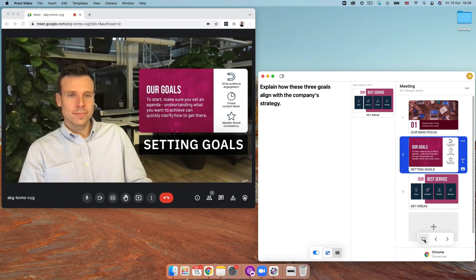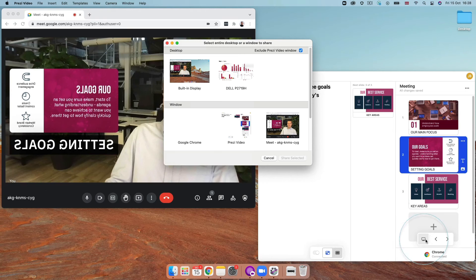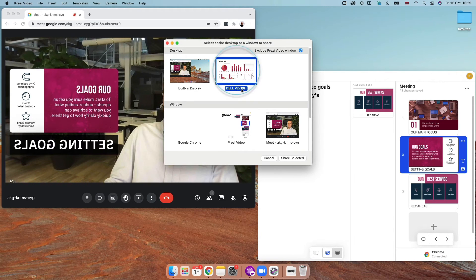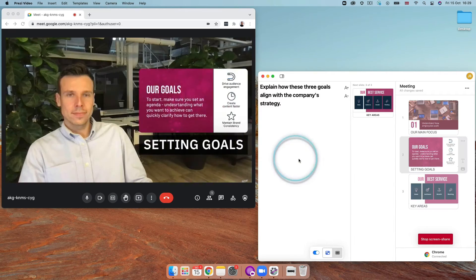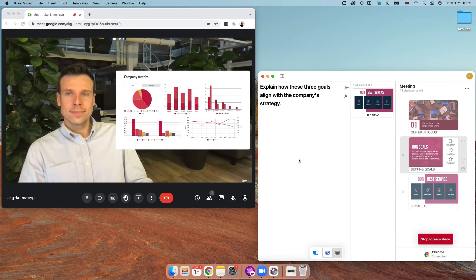Try selecting share screen to share your entire desktop screen with or without the Prezi video window appearing or a specific window that you have open.